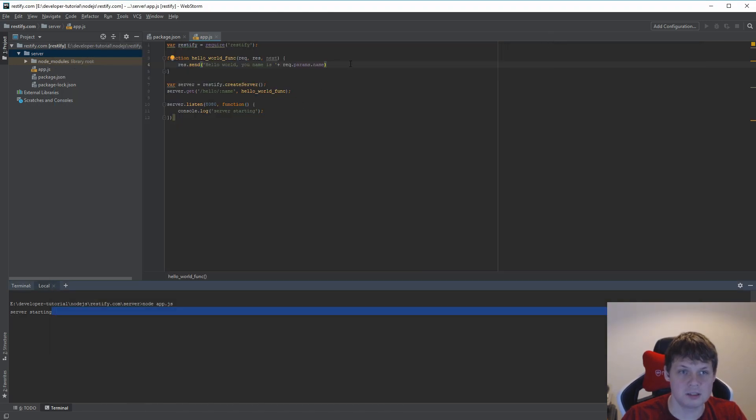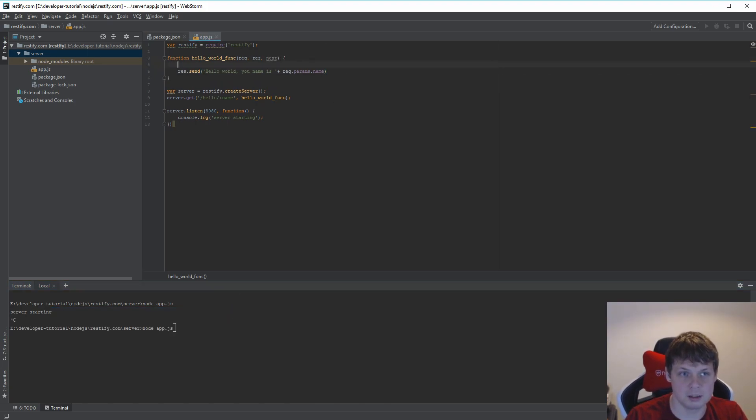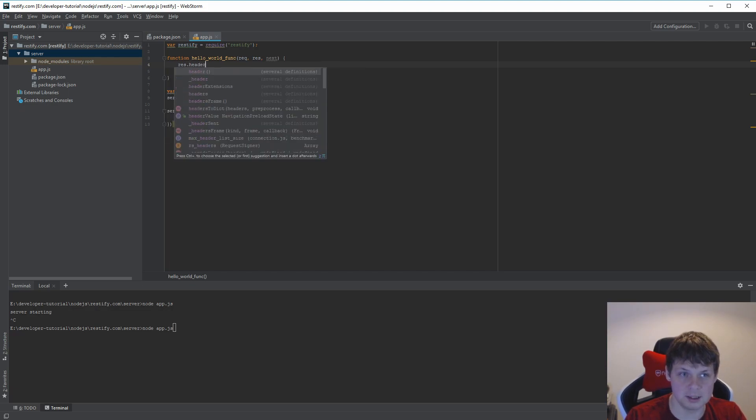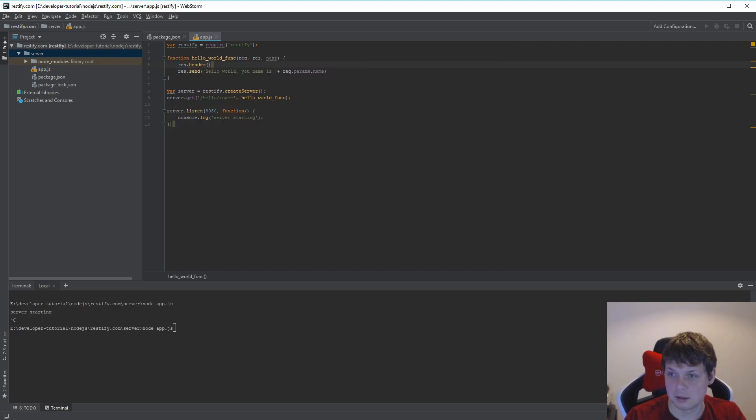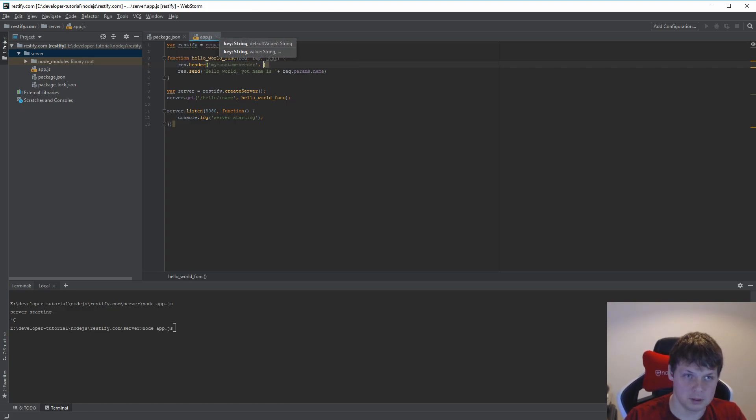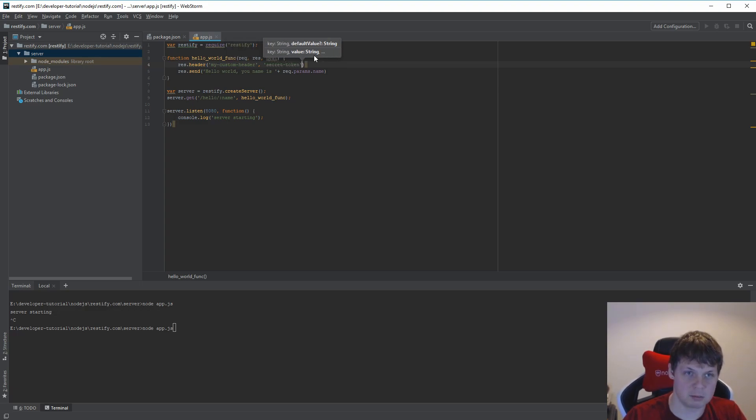If you need some custom headers for you, you can just do this: rest.header and then say the header should be my custom header, and then secret token. Let's play around with this.